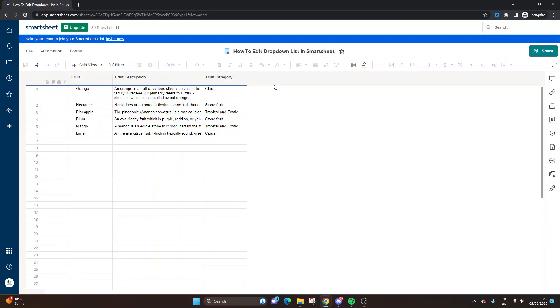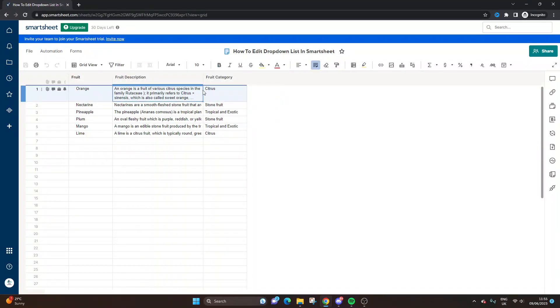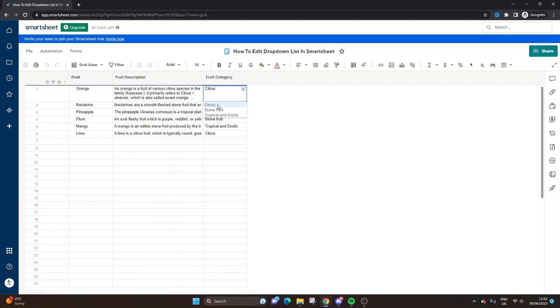As you can see here, I have created a sheet and put in some dummy data. This column here, the third column, is my drop-down list. We've got various different fruits and different fruit categories: citrus, stone fruit, and tropical and exotic.